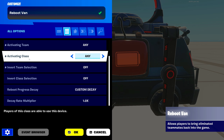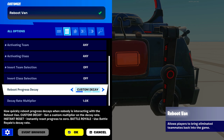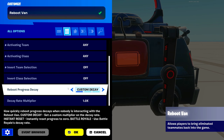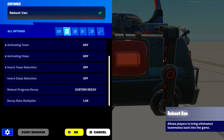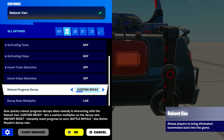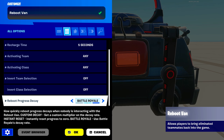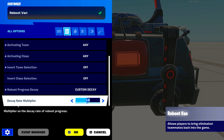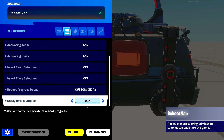Next here is reboot progress decay — I think this is a new setting from recent seasons. Basically, when you're in mid-reboot and then stop rebooting, it starts decaying rather than instantly cancelling. You can set this to a custom decay, instant reset, or battle royale. If you choose custom, it opens another setting called decay rate multiplier. You can set this from 0.1, which is very slow, all the way up to 2, which is very fast.